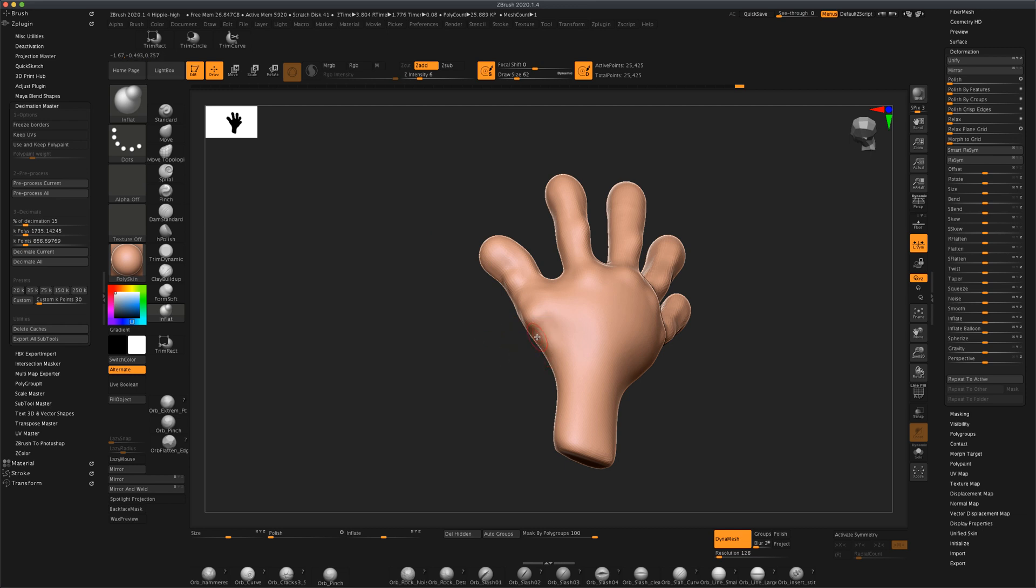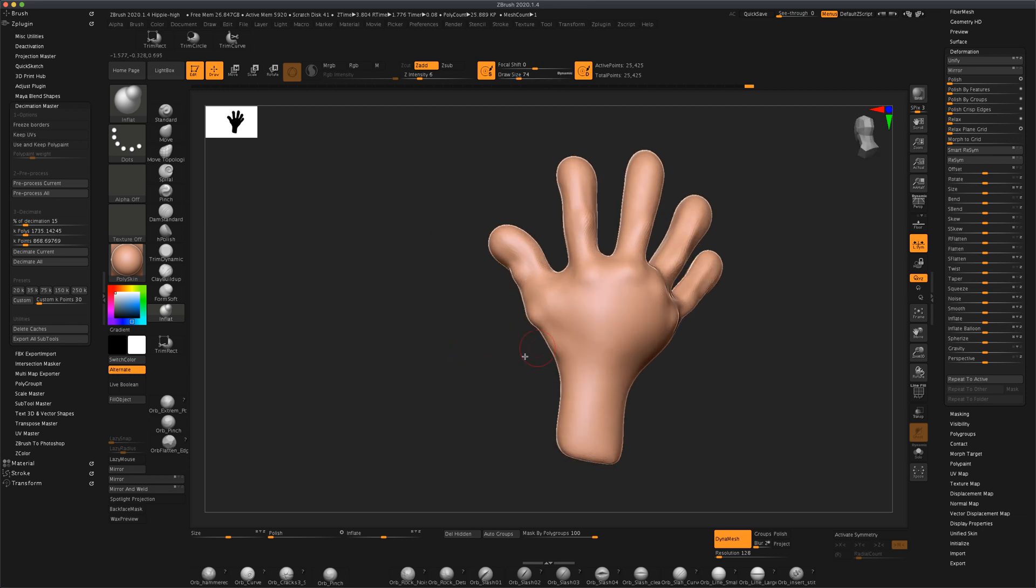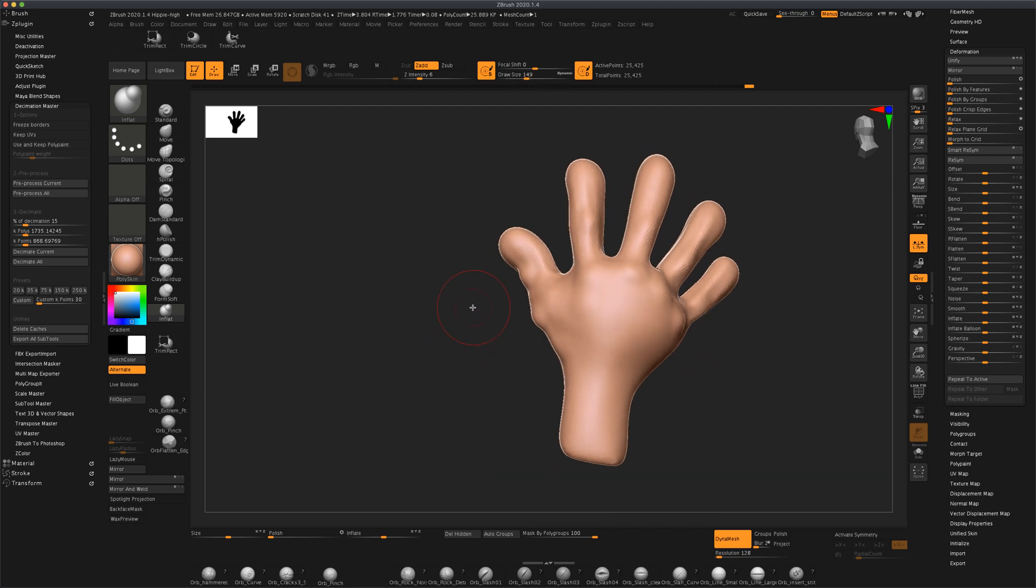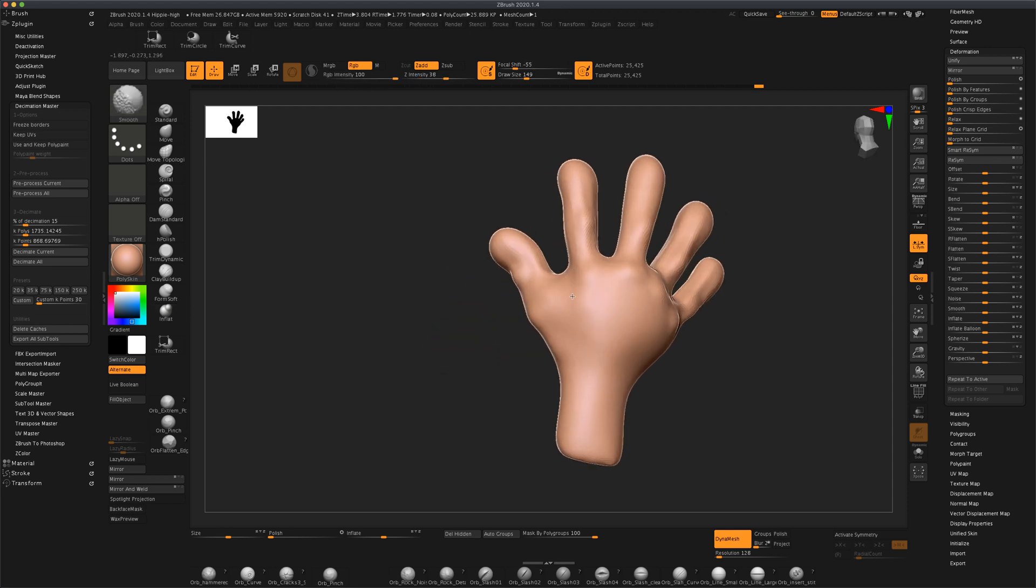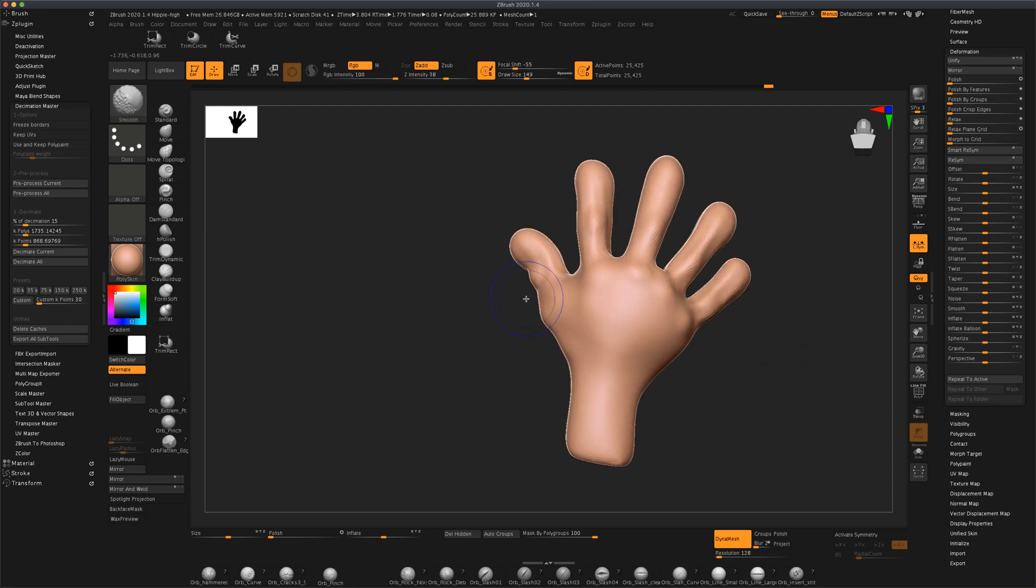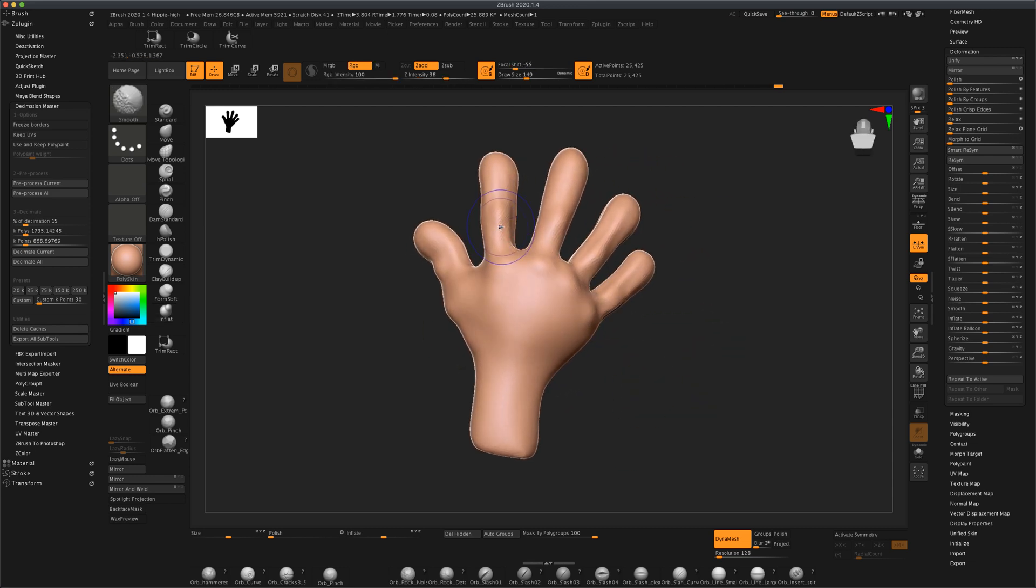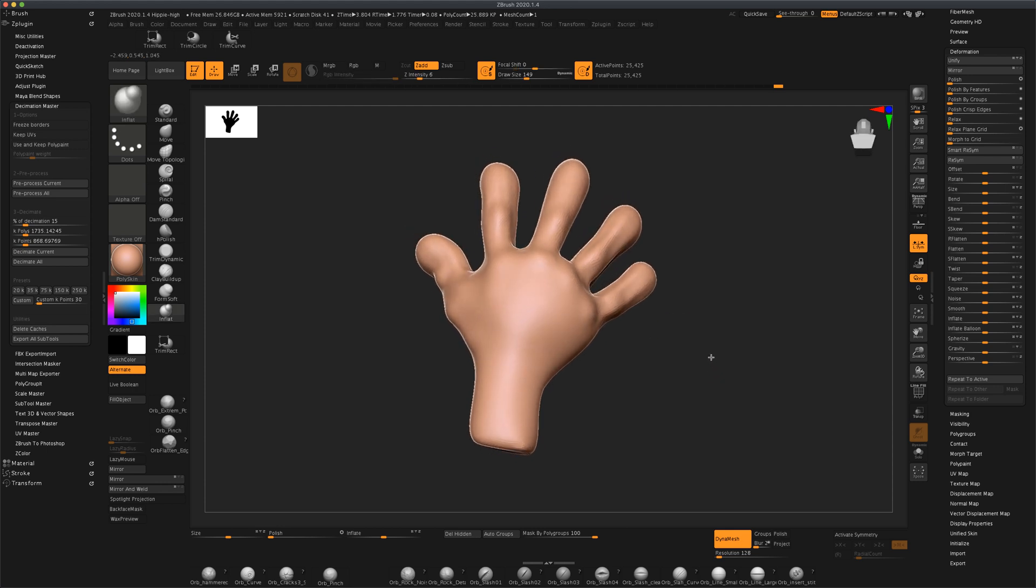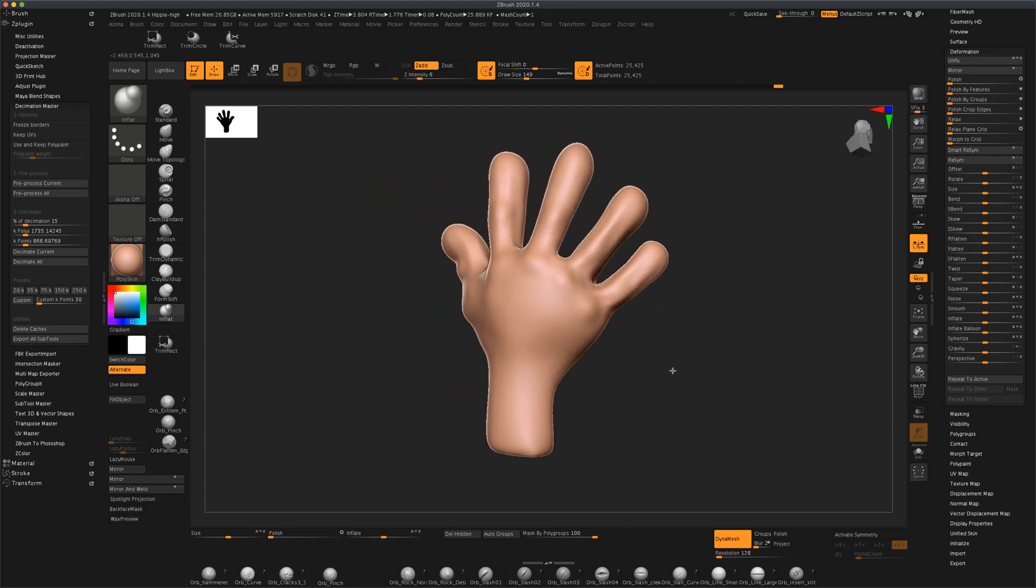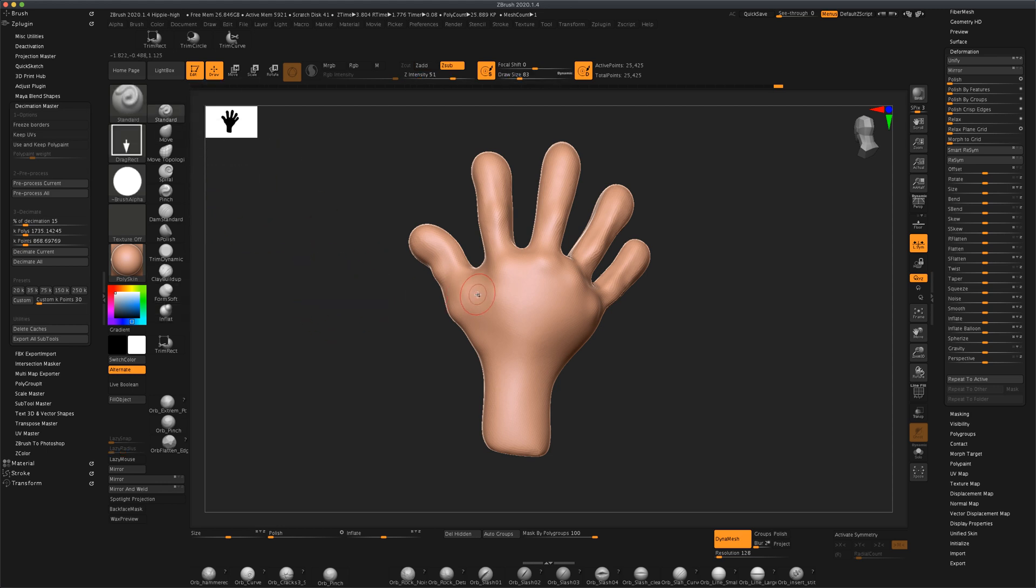Don't worry about making it too big or too small because at any point you can change your brush size and hold down the shift key and just smooth it out. Better to make big strokes and just simply smooth them out. It'll give you an illusion of detail. You can also use the standard brush as well, I use that many times.